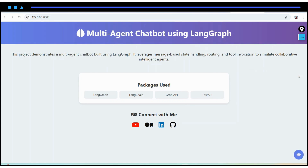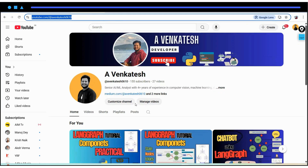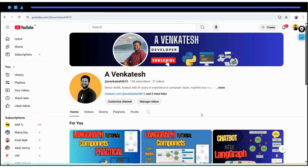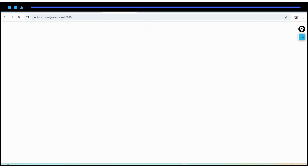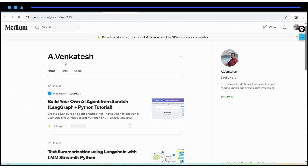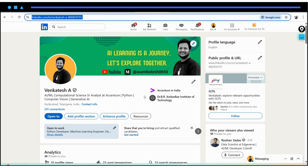This is all about this particular video. I hope you understand the basic flow of this project and how multi-agent chatbots are built using LangGraph. If you are new to my channel, please subscribe - it's a big support for me to create more content. You can also read my blogs on my Medium page and connect with me on LinkedIn. Thank you for watching this video.